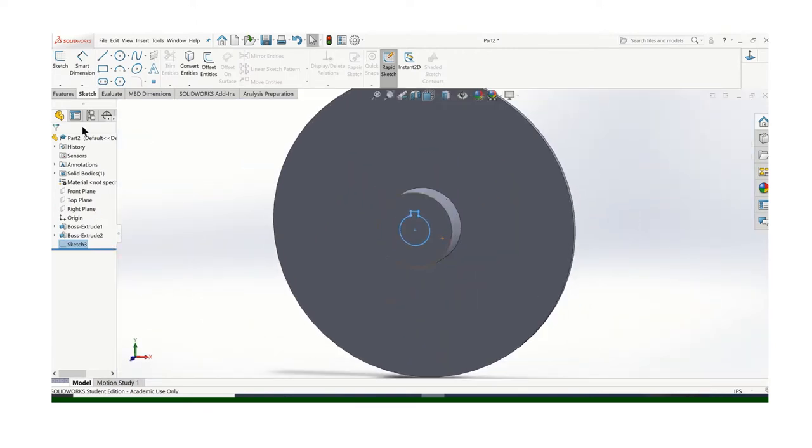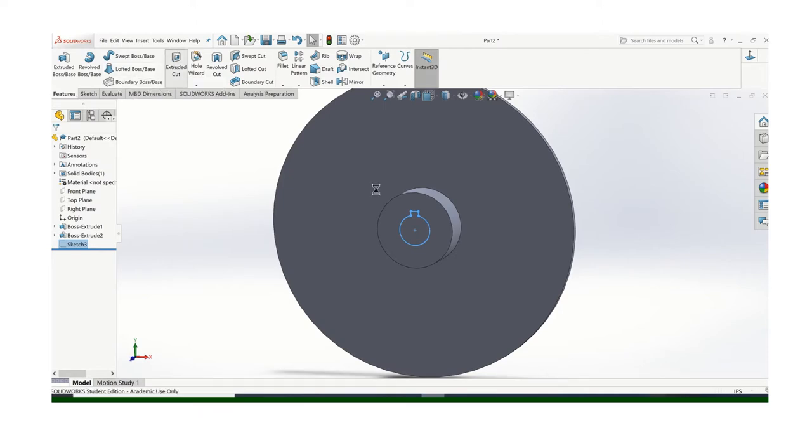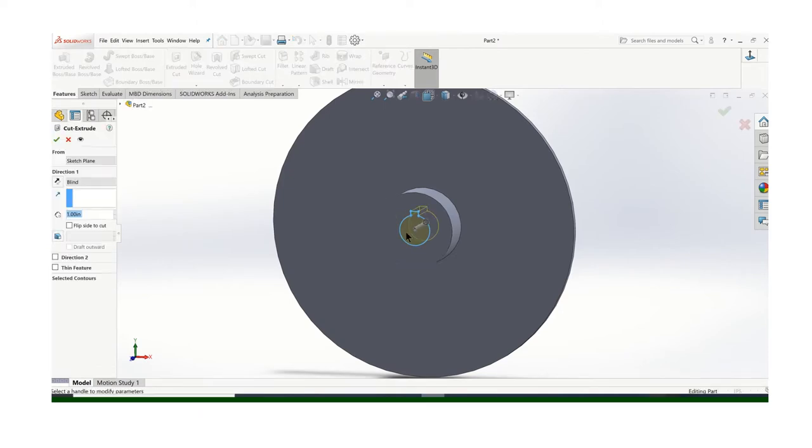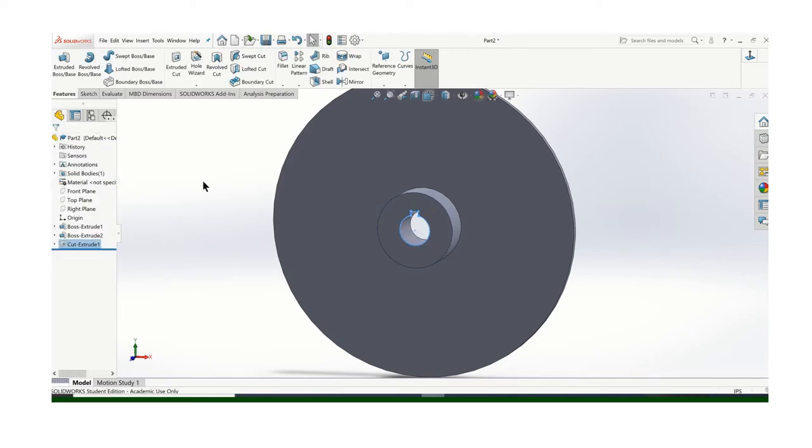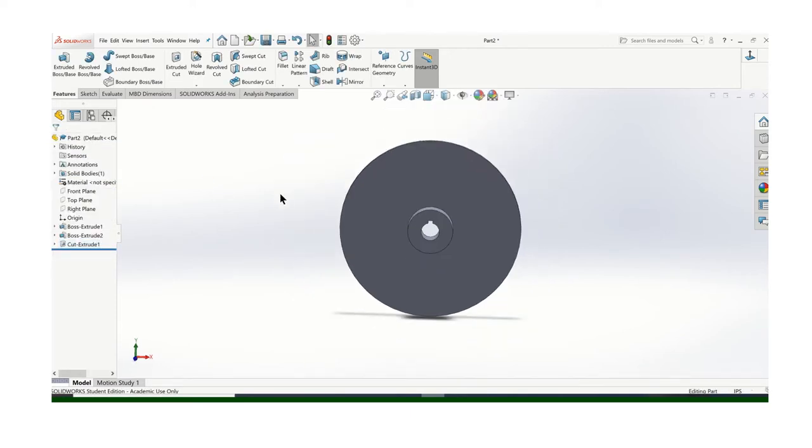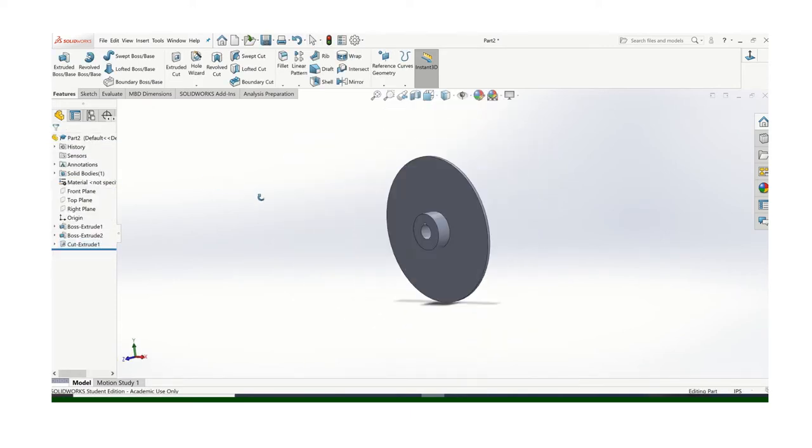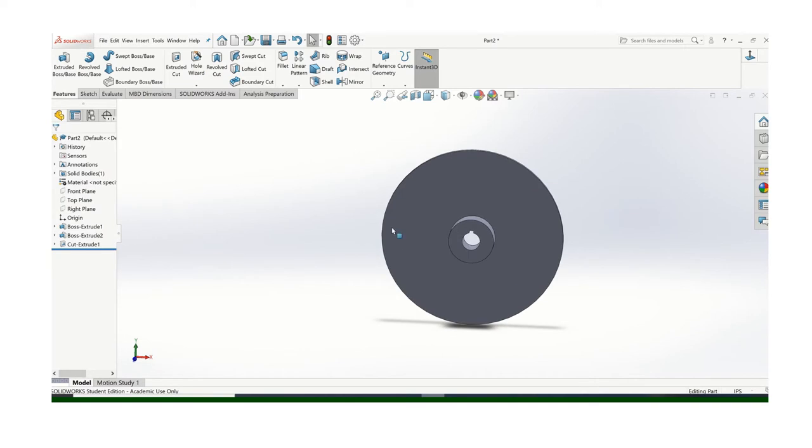And let's go ahead and do an Extrude Cut. And cut that all the way through. And there's our brake rotor.